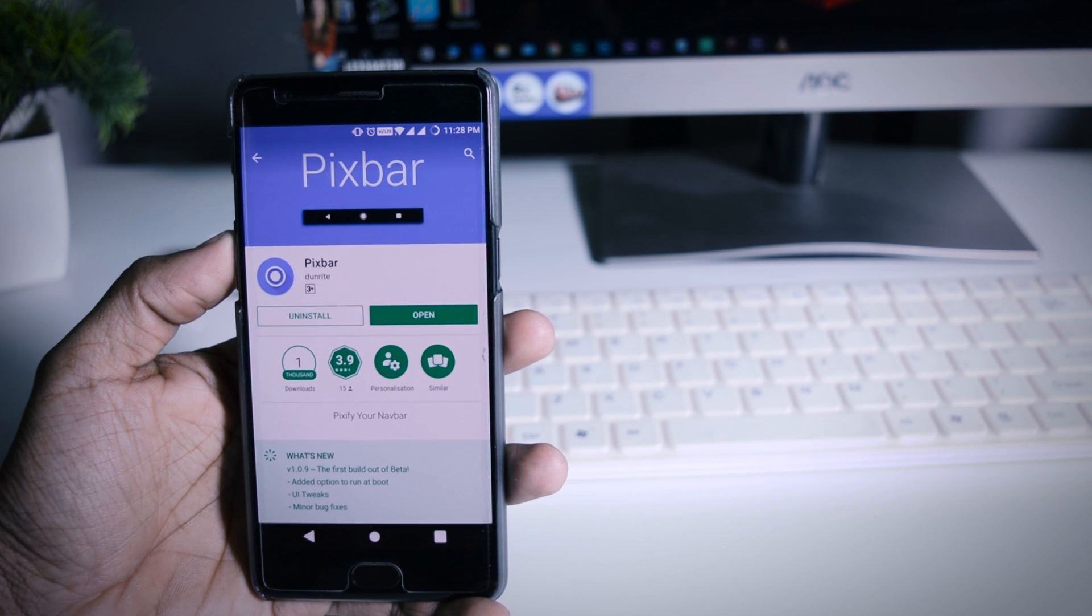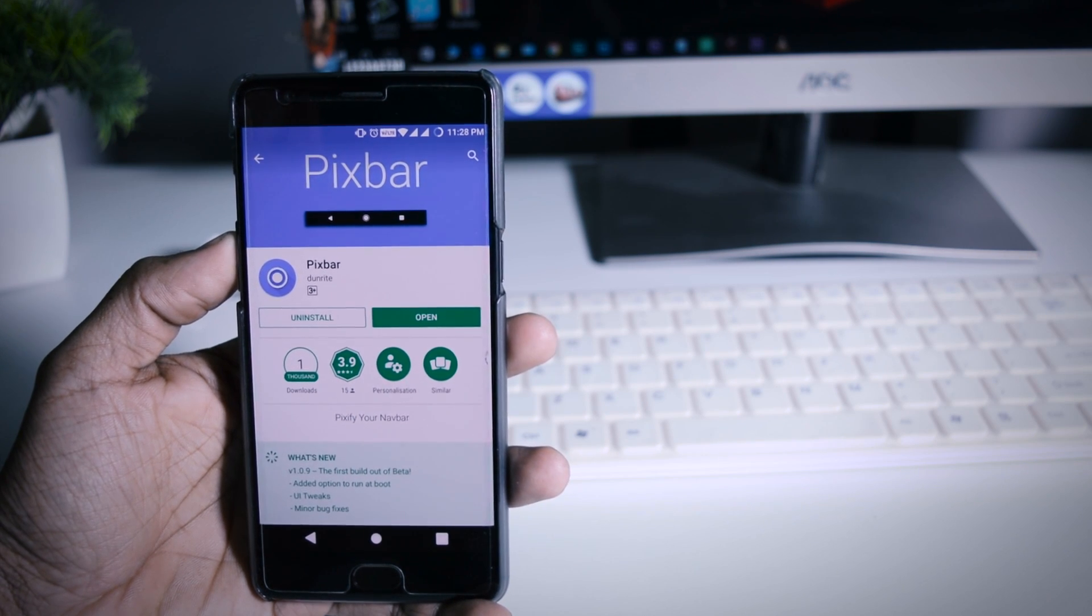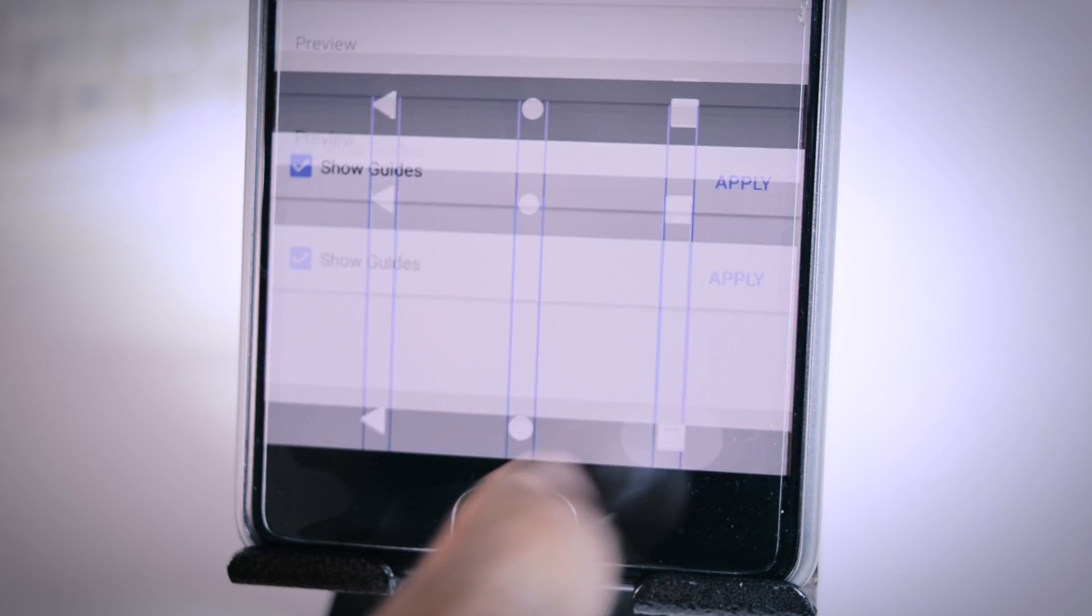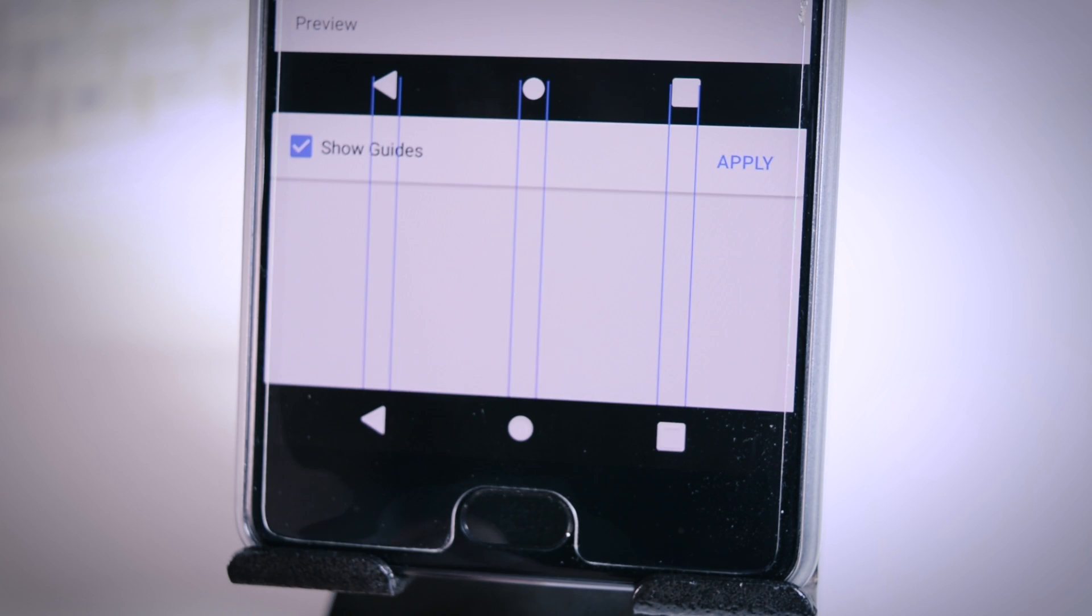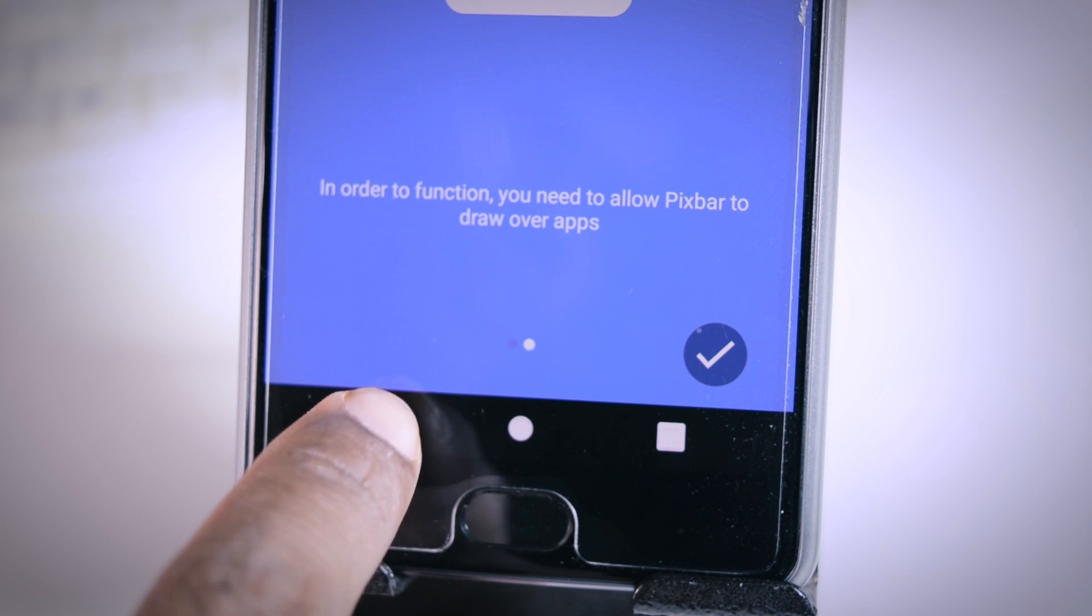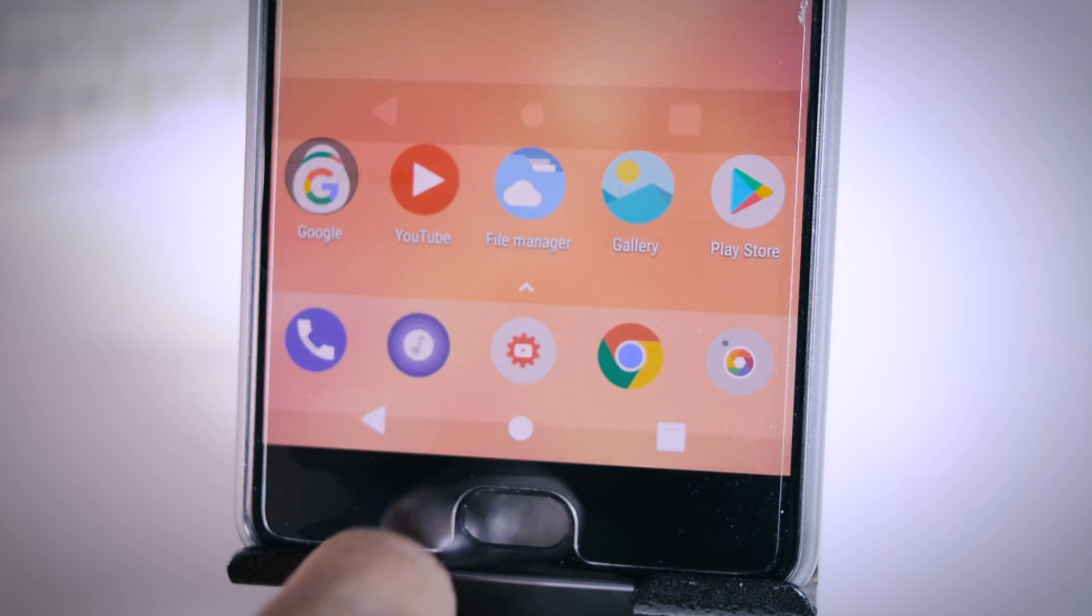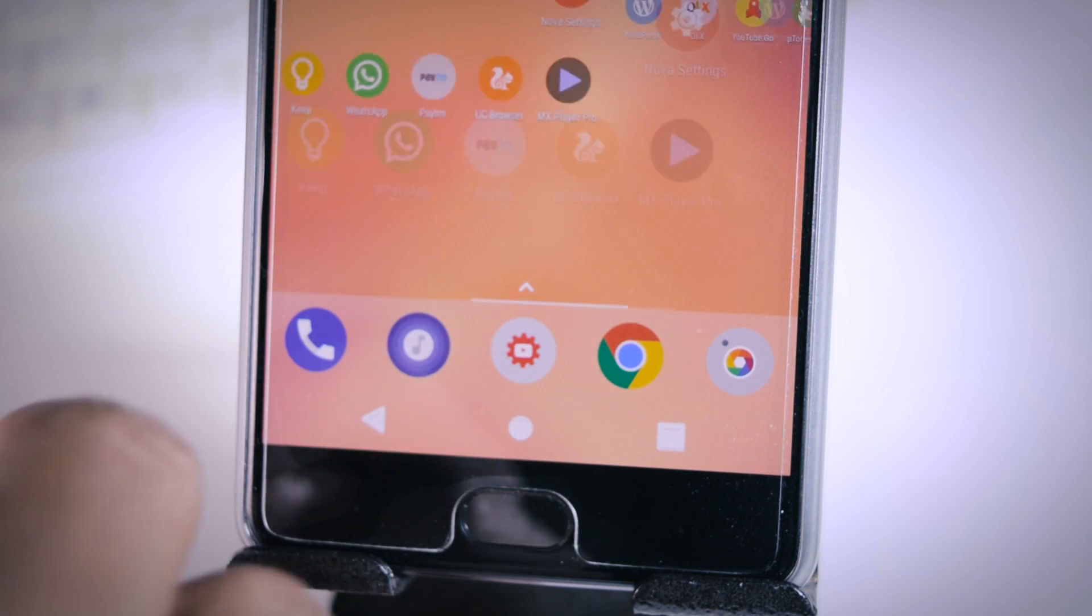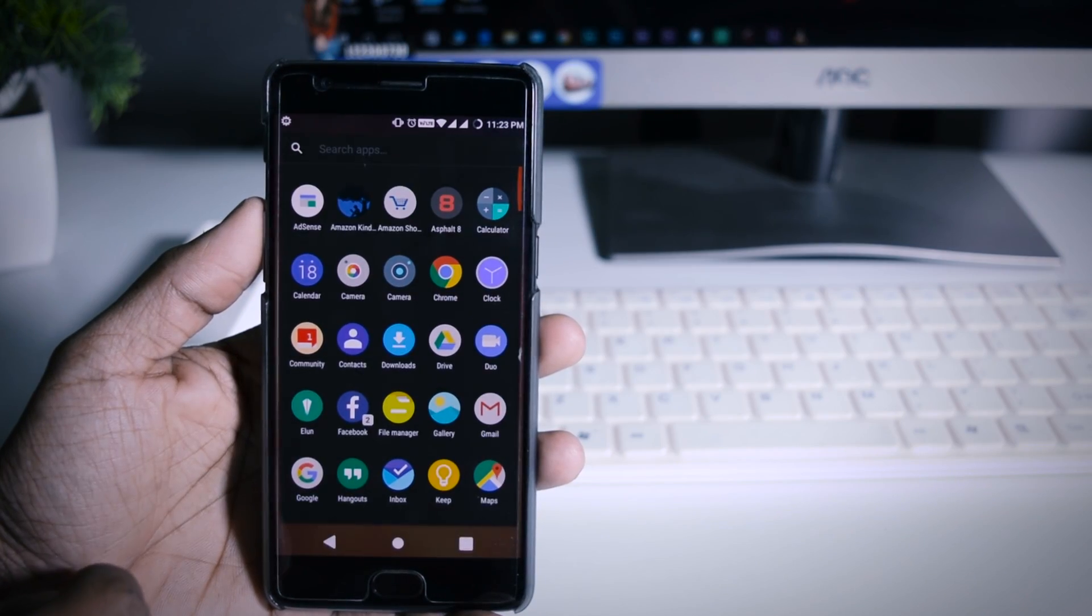Recently a team at Done Right app had developed an app called Pixbar which will make your navigation bar look almost exactly like pixel navigation bar. This app will work on any Android device which have on screen navigation buttons but if you have hardware keys then this will surely not work.